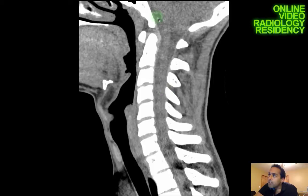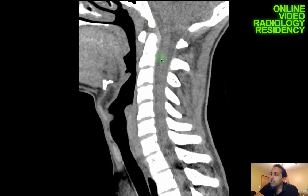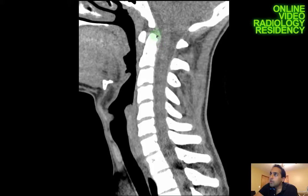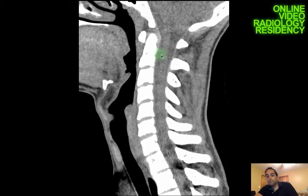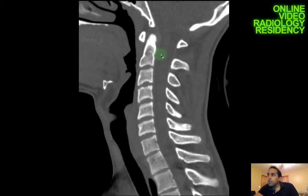In the midline sagittal plane on soft tissue windows, I can faintly see the CSF of the cervical spine — the cord is here, and the CSF is anteriorly and posteriorly. I'm looking for any epidural hematoma, which would appear as abnormal high density layering in this space. Importantly, I don't want to mistake the high density of the cranial-cervical ligament complex for pathology.